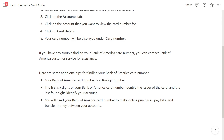If you're having any trouble finding your Bank of America card number, you can contact Bank of America customer service for assistance. Your Bank of America card number is a 16-digit number — the first six digits identify the card issuer, and the last four digits identify your account. You'll need your card number to make online purchases, pay bills, and transfer money between accounts.